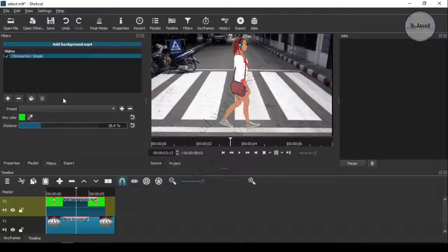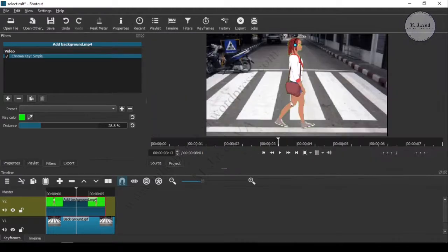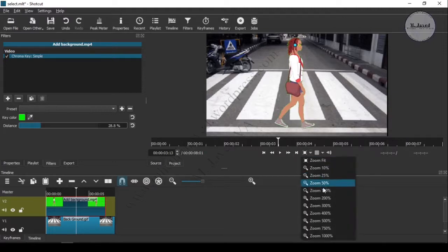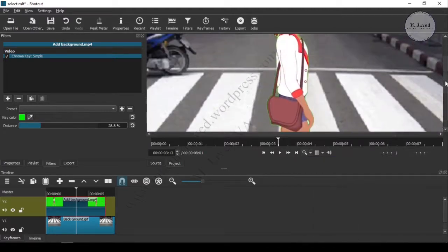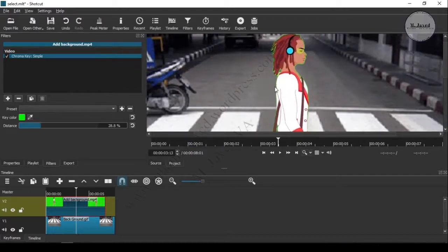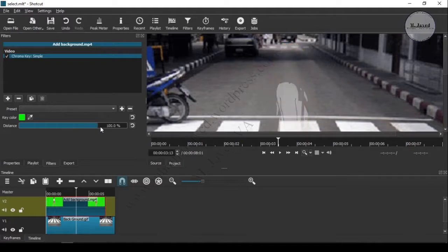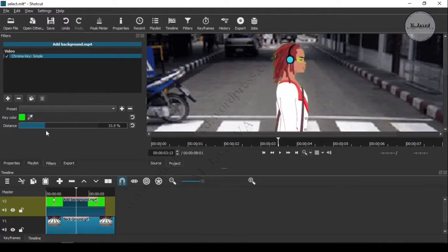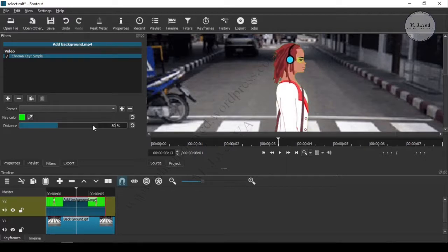You can see it did a pretty good job, but still we see the green borders around the cartoon. To remove that we can use the distance slider accordingly. At 50% you can see it did a pretty good job, but still we do see some green screen border around the hair of the cartoon.